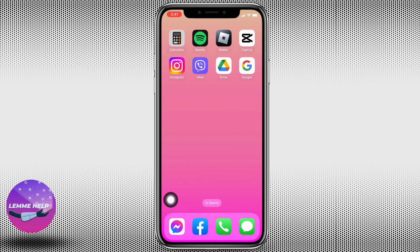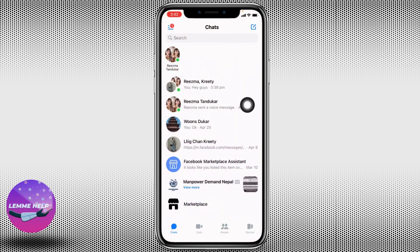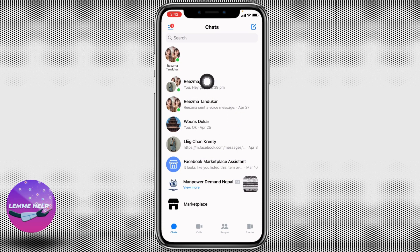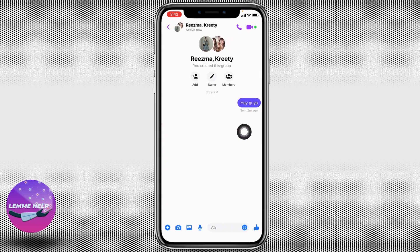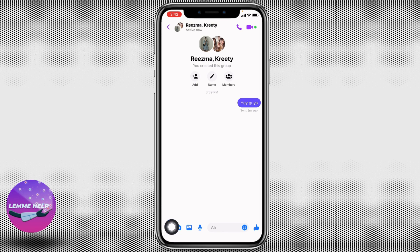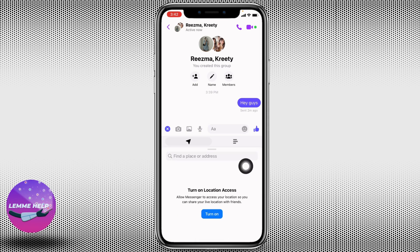Once logged into your Messenger account, you will land on the chat section. Open the conversation in which you want to create the poll — here I'm going to open this one. After you open it, at the bottom you're going to find different options. Tap on the plus icon at the bottom left corner.